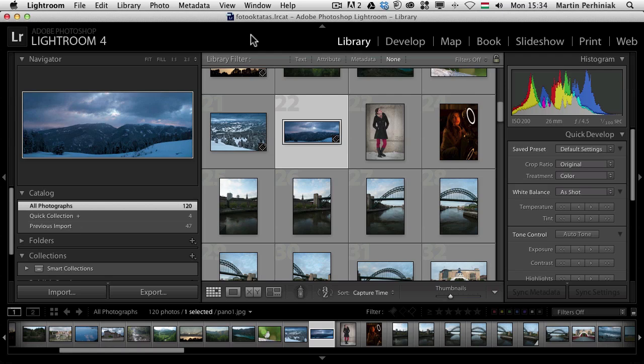Hello and welcome to PSD Tuts+. My name is Martin Perhiniek and today I'm going to talk about how to integrate Lightroom into your Photoshop workflow.